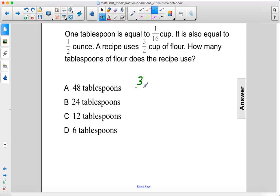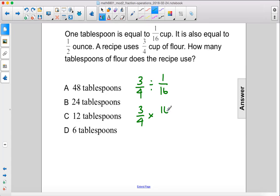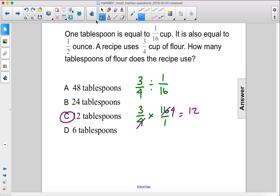So this becomes three-fourths divided by one-sixteenth. So we keep, change, and flip. We can cross-cancel here and here, and that gives us twelve tablespoons.